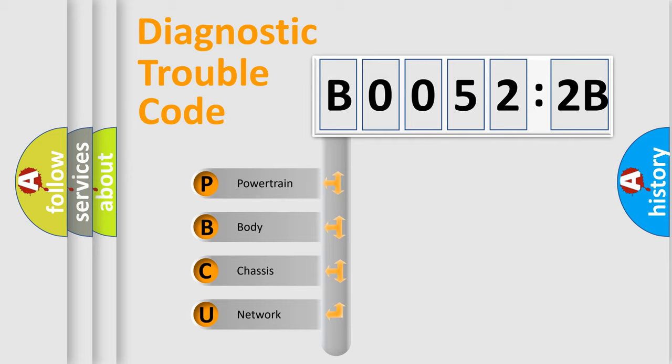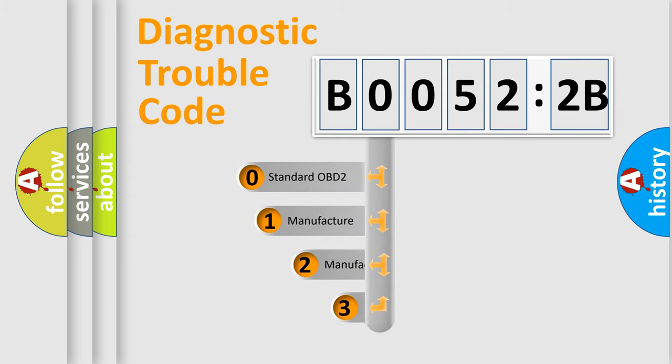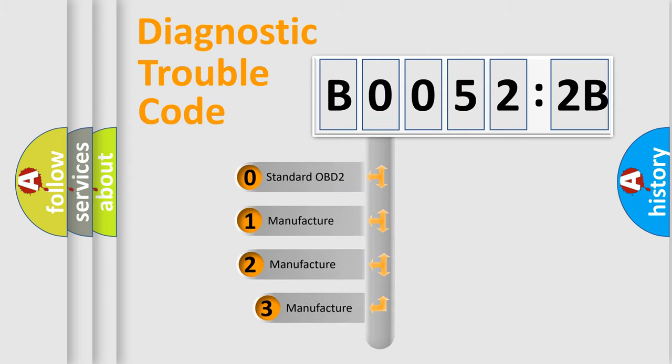We divide the electric system of automobile into four basic units: Powertrain, Body, Chassis, and Network. This distribution is defined in the first character code.